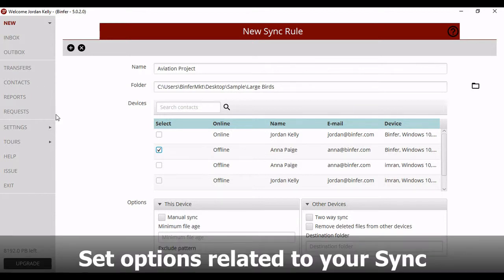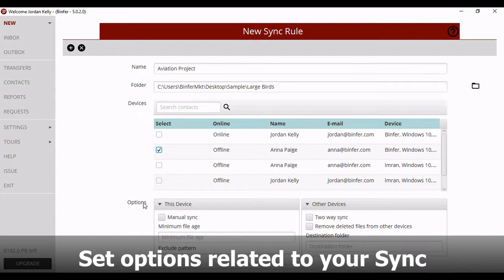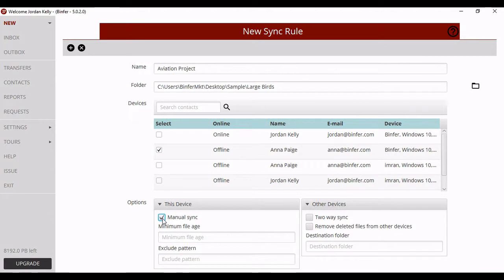Finally, set the options that are relevant to your particular Sync. You can customize however you like. For instance, you might set the Sync rule to happen manually versus automatically.